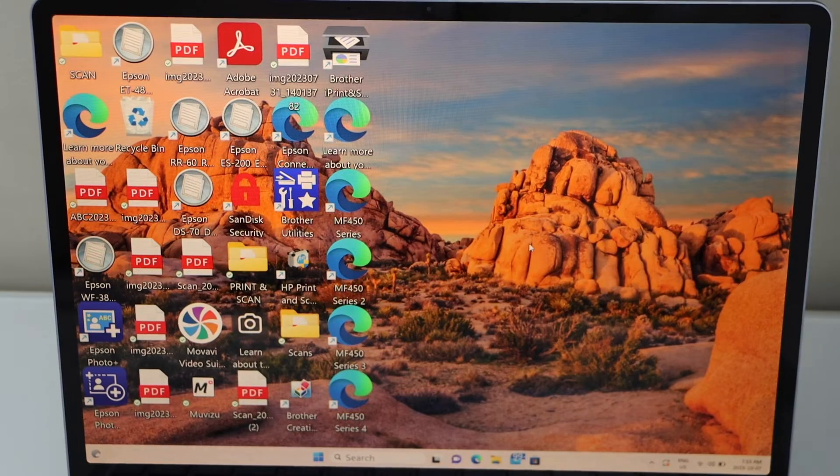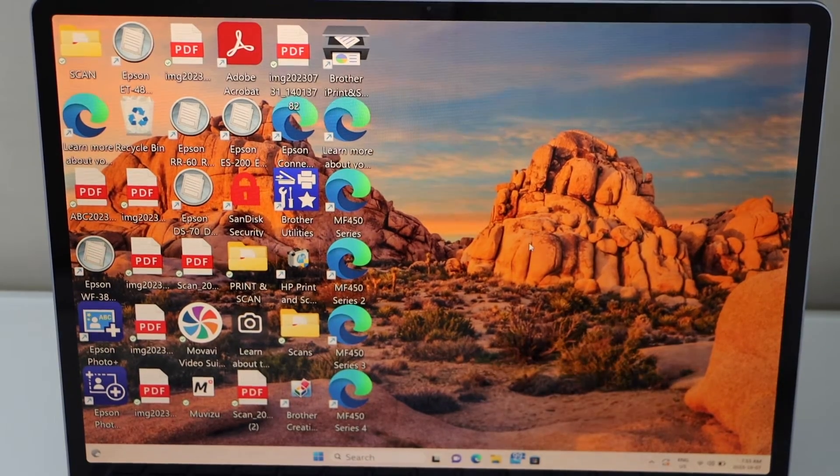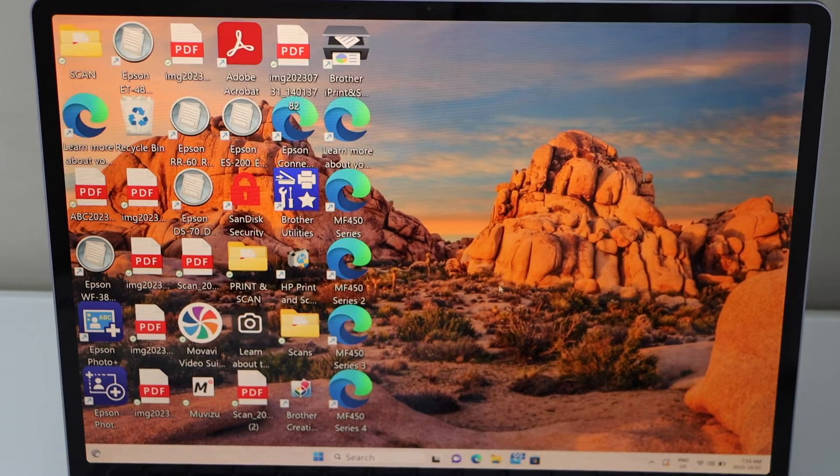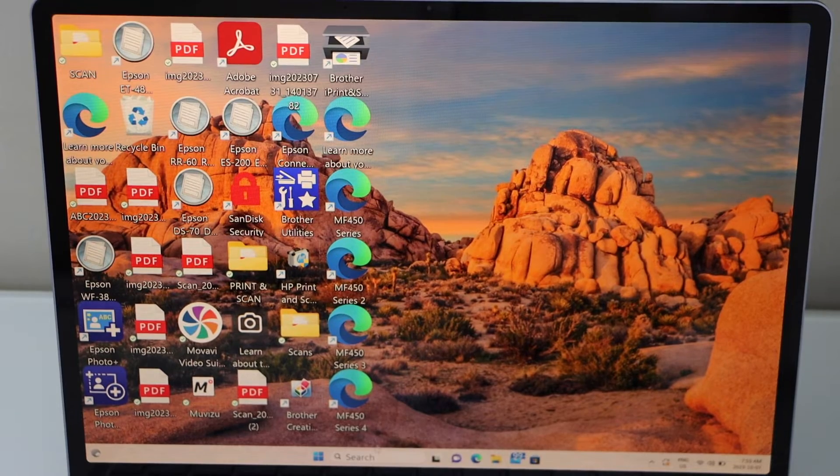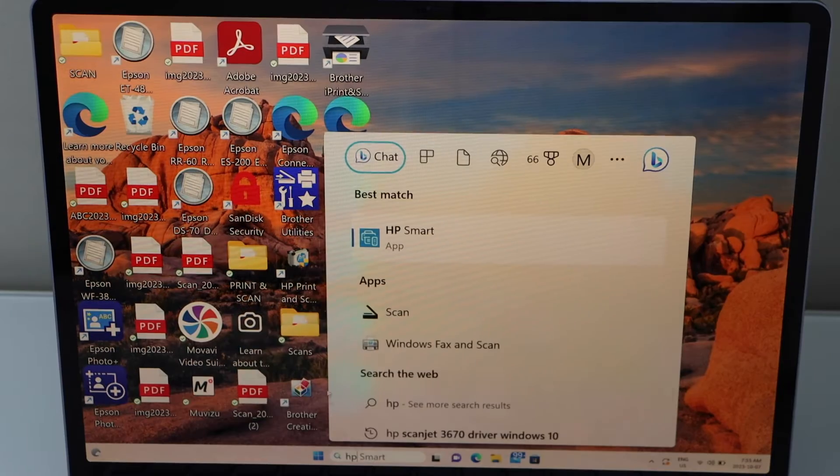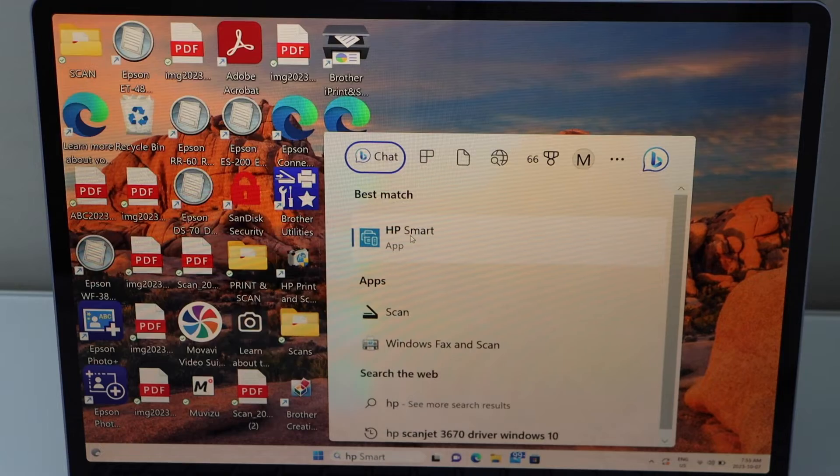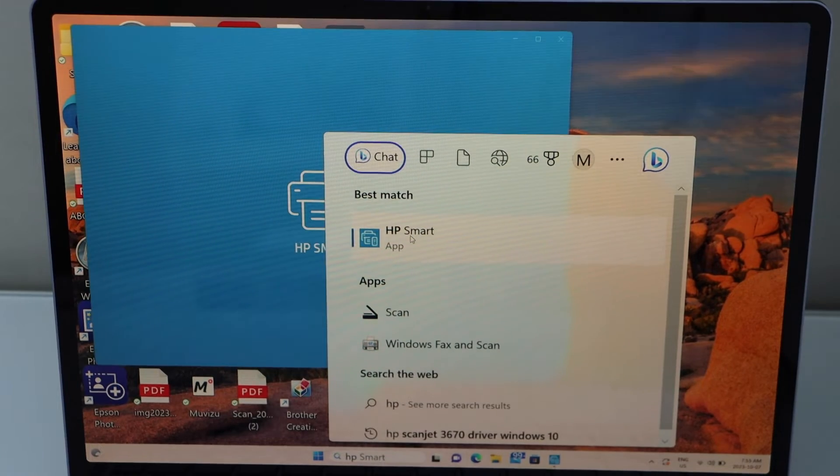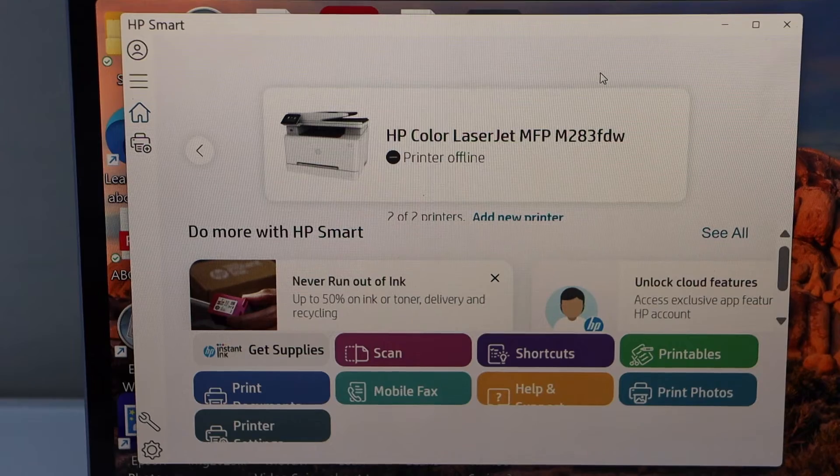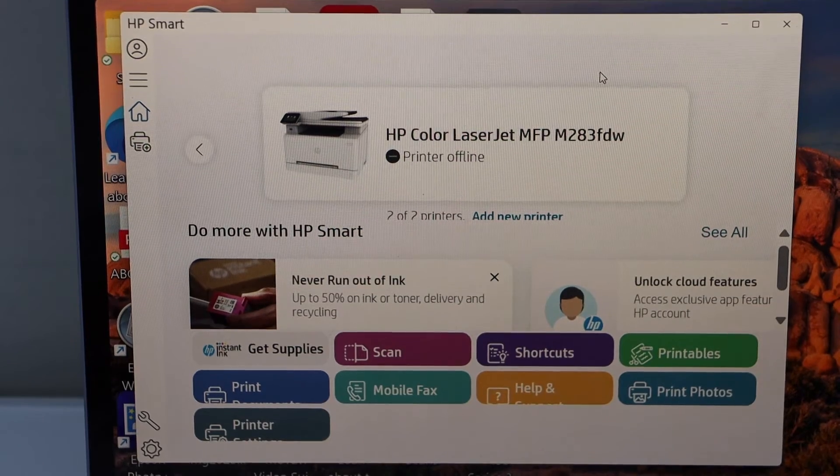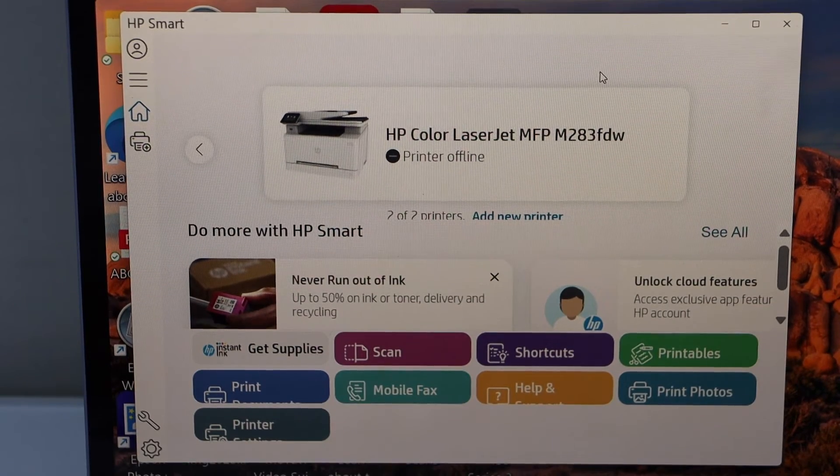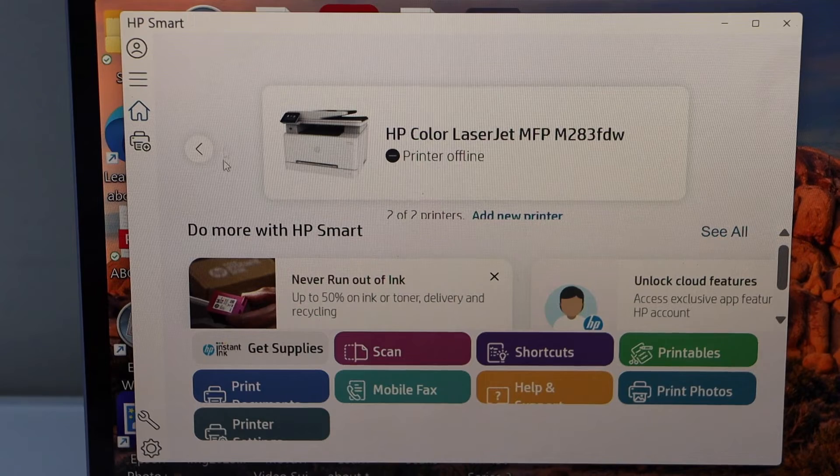You have to download the HP Smart app. You can download this app from the app store. Open this app. We have to set up the printer in the HP Smart app.